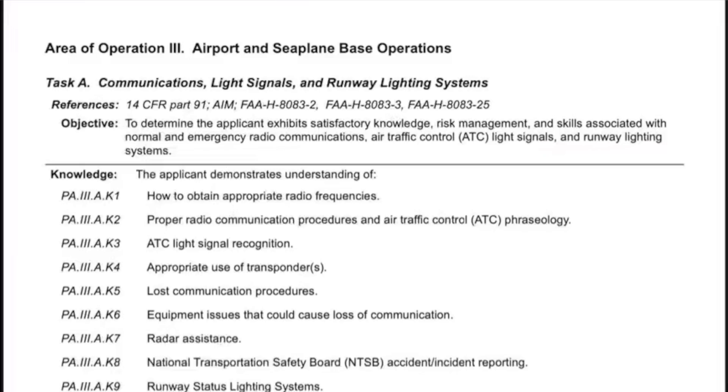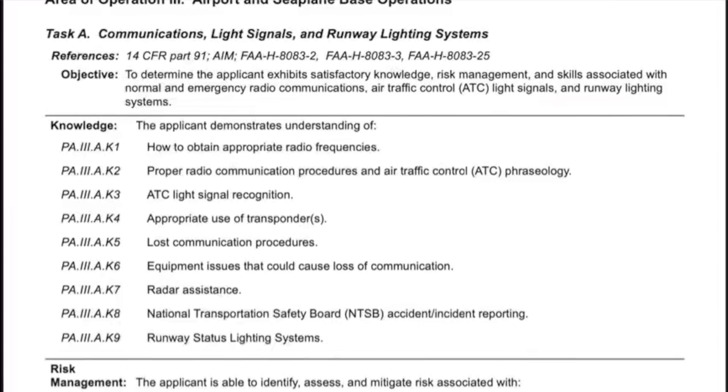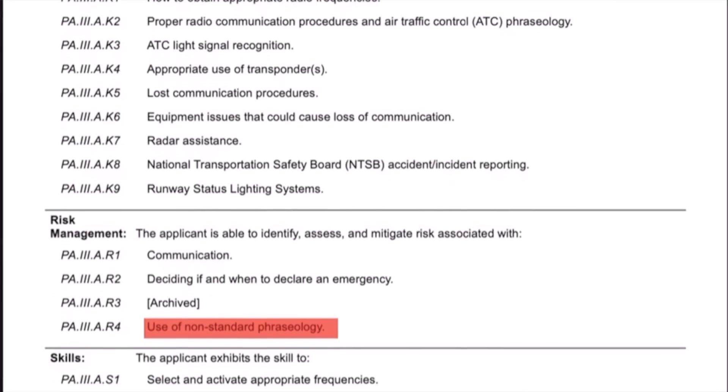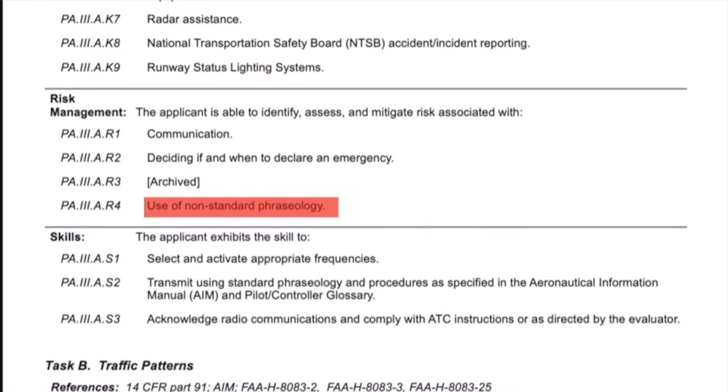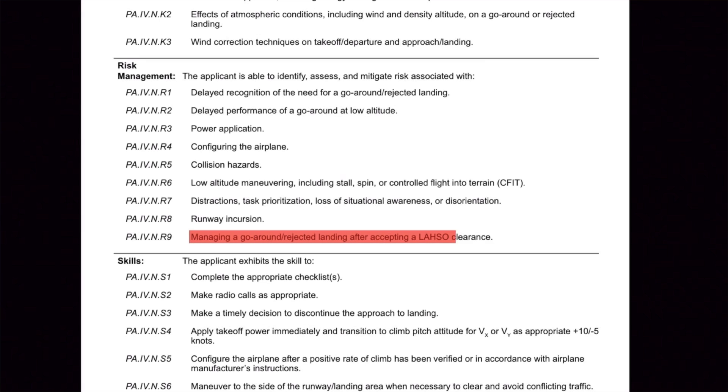Area of Operation 3, airport and seabase operations, adds a significant change. Task A now has a risk element regarding the use of non-standard phraseology, which can be a challenge because of the number of professional pilots that use non-standard phraseology. Area of Operation 4 continues the emphasis on runway incursions. The most interesting addition is a risk element regarding managing a go-around or rejected landing after accepting a land-and-hold-short clearance. Because students aren't allowed to accept land-and-hold-short clearances, this is something you'll definitely want to discuss with your instructor.